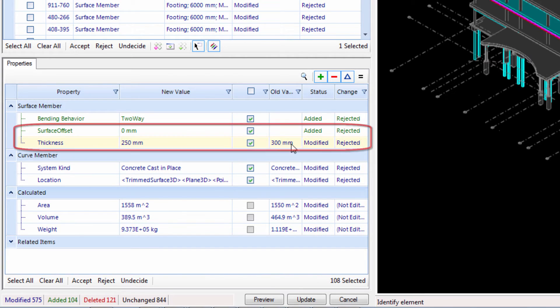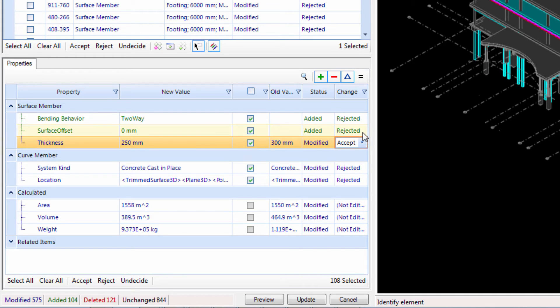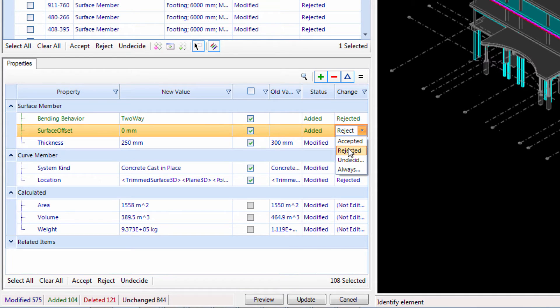The second change is the reduction in the slab thickness. We do want to accept this change so that it can be incorporated by other project team members once it's in the ISM repository.